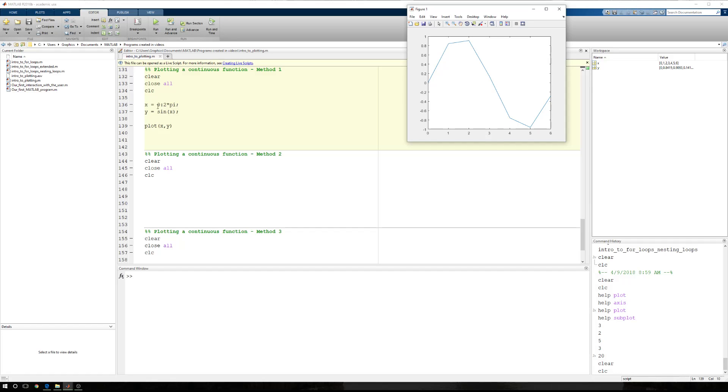Remember that when we defined arrays and we had a single dimension array, a row vector, just like we have here, that we had a starting value and a stopping value, and MATLAB automatically stepped by one. So here we're telling MATLAB, start at zero, stop at 2 pi. But MATLAB is going to step by one each time. So, zero, then one, to two, to three, to four, and five, and six.